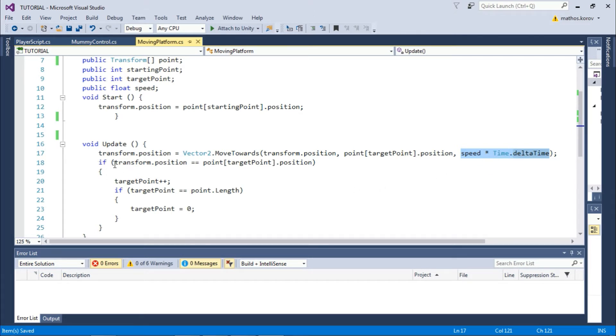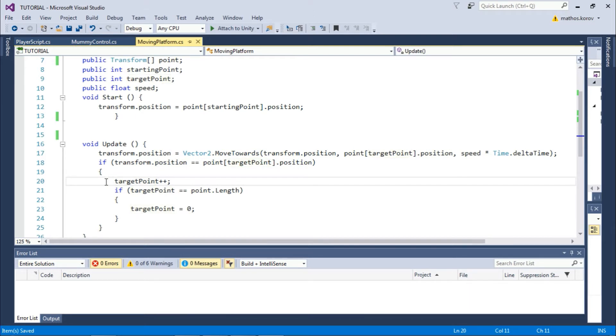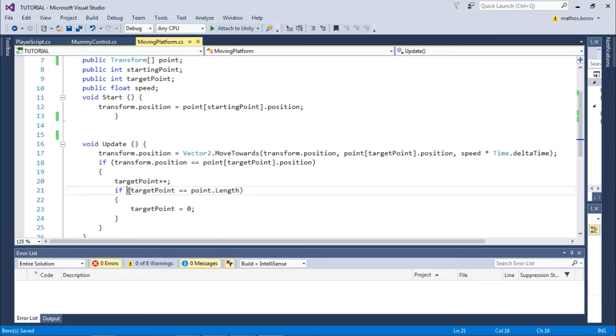If that is true, our platform needs to go to the next point position, so we increase targetPoint by one. Next, we check if targetPoint equals the points array length.